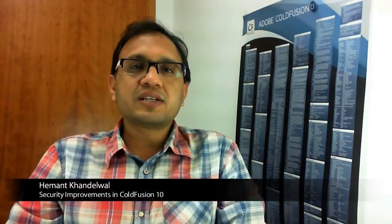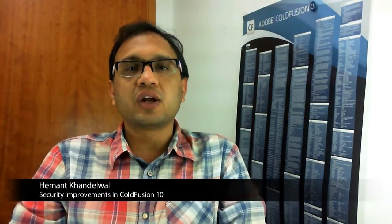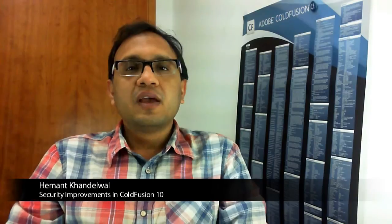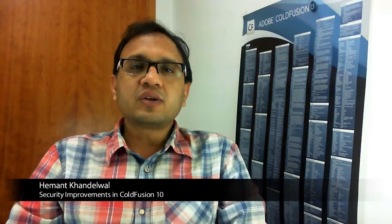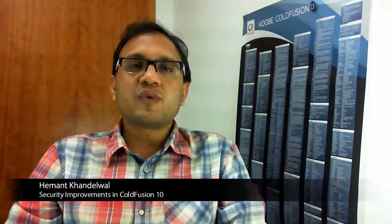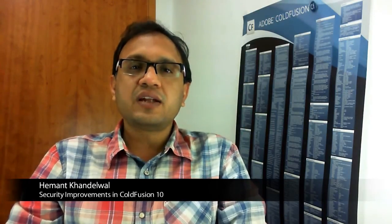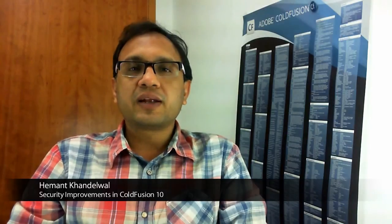Hi, I am Hemant and I manage the ColdFusion engineering team at Adobe. When we started ColdFusion 10, security was one of the topmost agendas that we had in mind. Though we are seeing increased attention around security attacks in recent times, I am pleased with the overall improvement around security that we have done in ColdFusion 10.